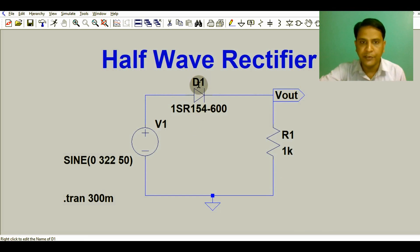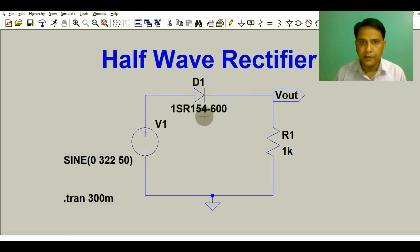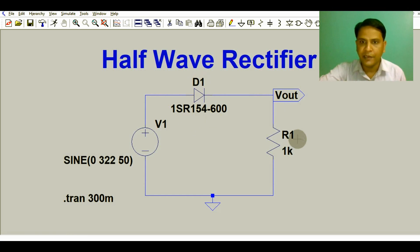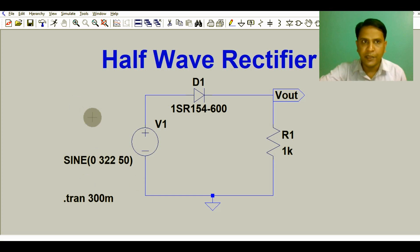We have a single diode D1 used in the design. The part number for this diode is 1SR154-600. You may find the parameters for this diode: what is the average current, what is the PIV, and what is the forward voltage for diode D1. Then we have a small load connected here — R1 — with a value of 1K.